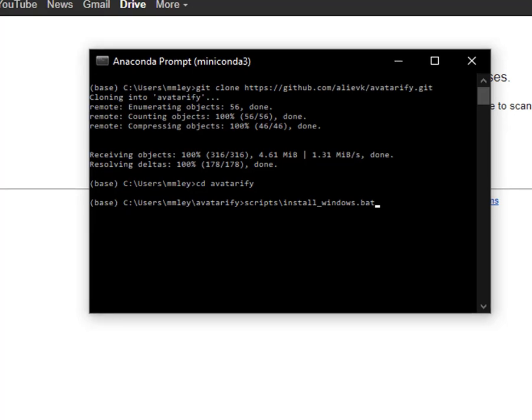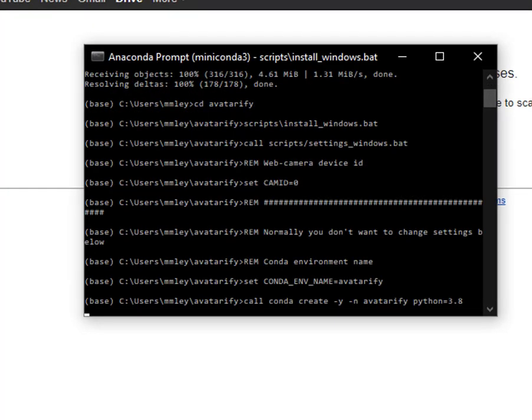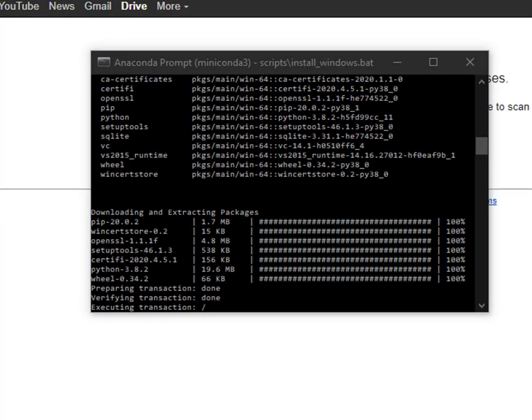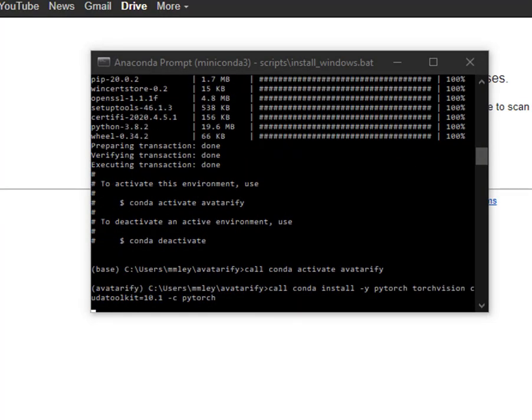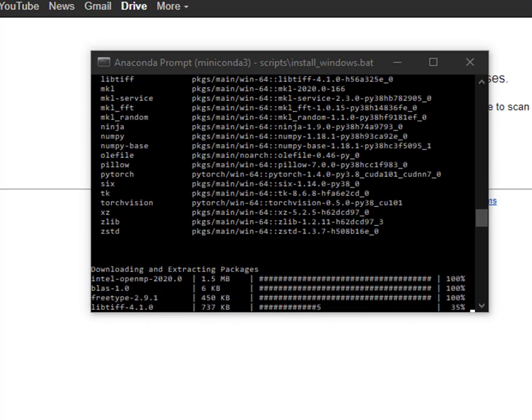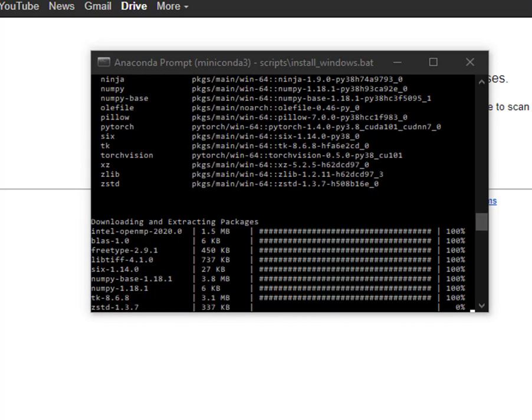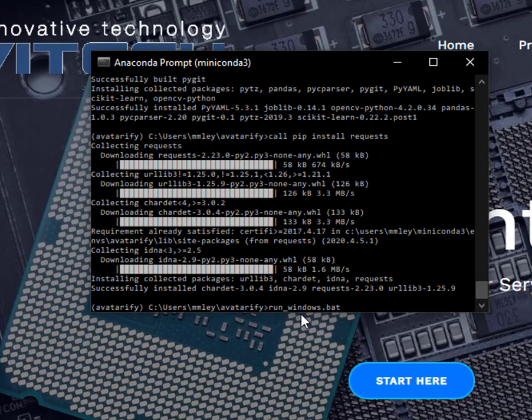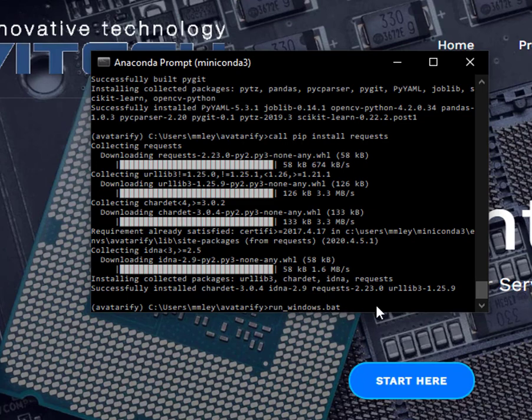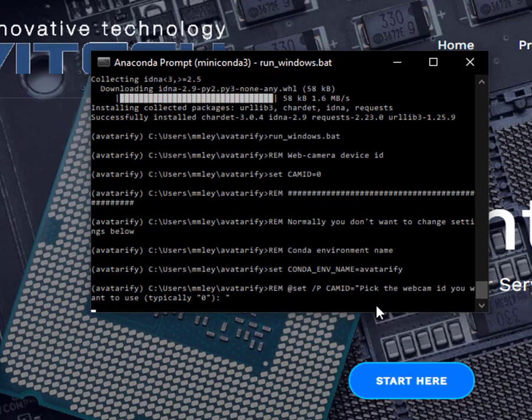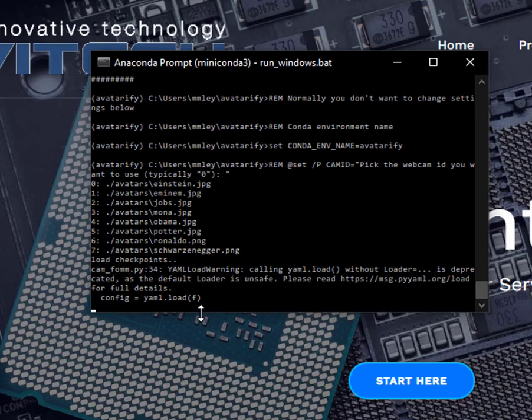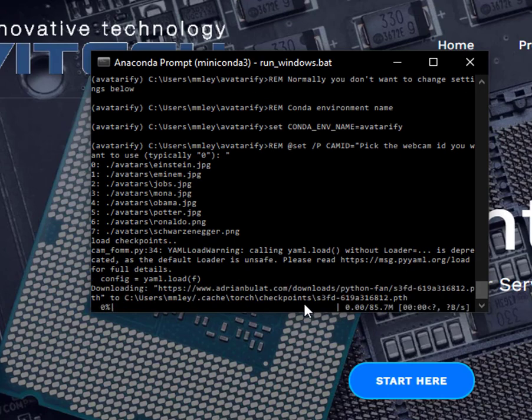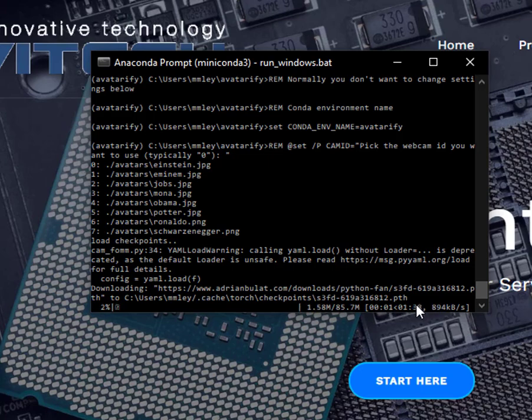Yeah, which is that one vox dash adv dash cpk dot pth dash tar. Now that that's finished and installed, takes quite a bit of time. Your time may vary. We're going to paste in this command, the one I told about earlier, run underscore windows dot bat. I believe we're going to pick zero. I'm going to go ahead and just let it finish doing its thing.